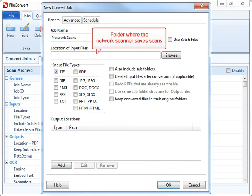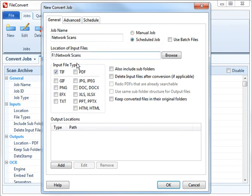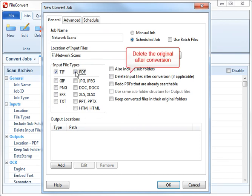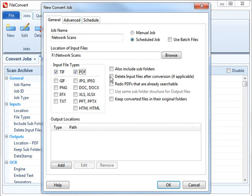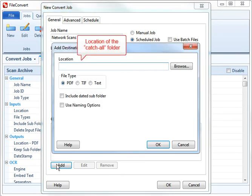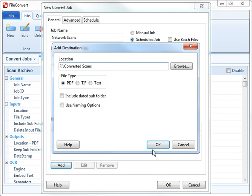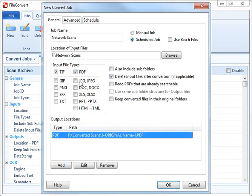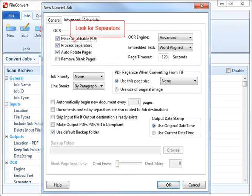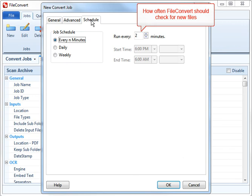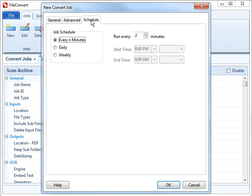James sets the job's location to the folder where the network scanner saves new scans. He wants to move the scans from the Scanners folder to their final destination, so he deletes the originals. He has a CatchAll folder where FileConvert will put scans that don't use separators. James makes sure that FileConvert is set to look for separators in the scans. Finally, he sets FileConvert to check for new scans every five minutes.